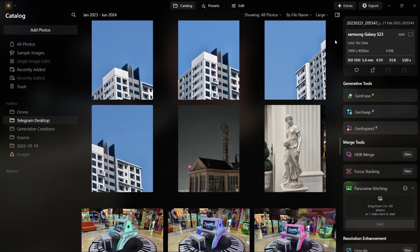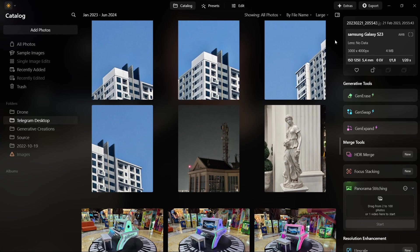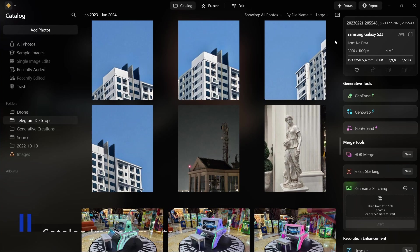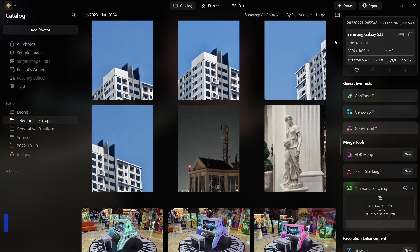Okay, so these new features are paid features available for subscribers and upgrade pass owners only. We will get the catalog improvements and filmstrip in edit mode for all users, which you can read in the description for more.